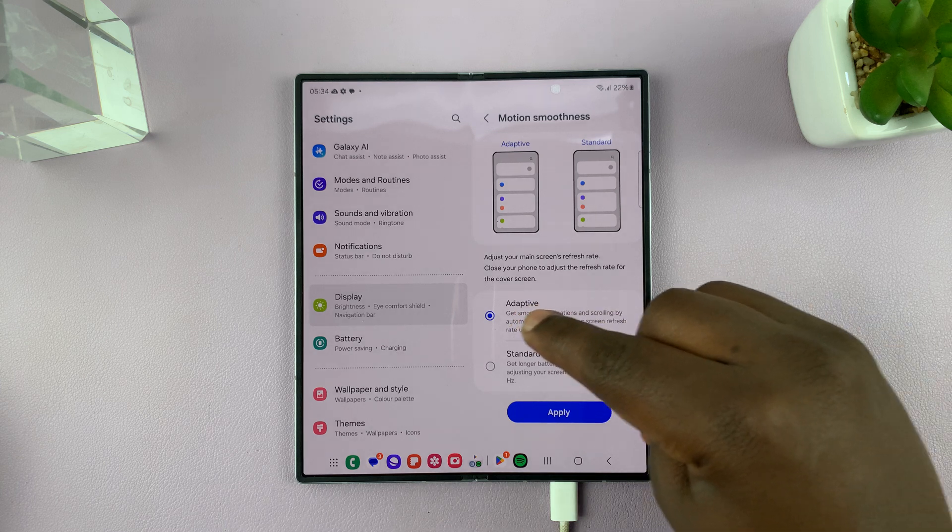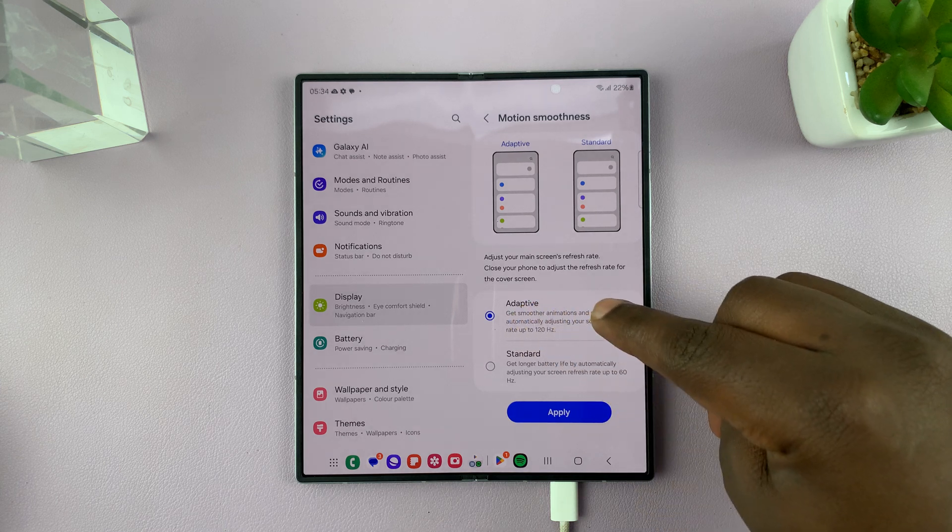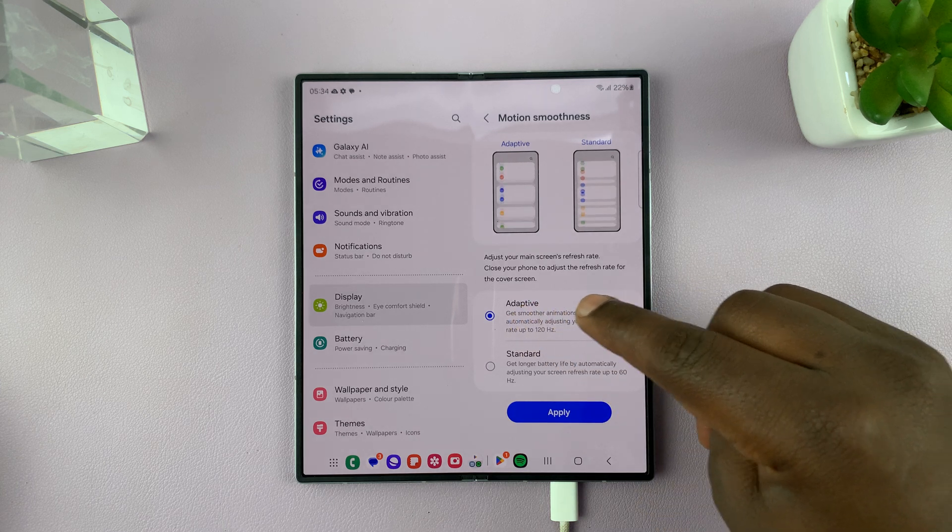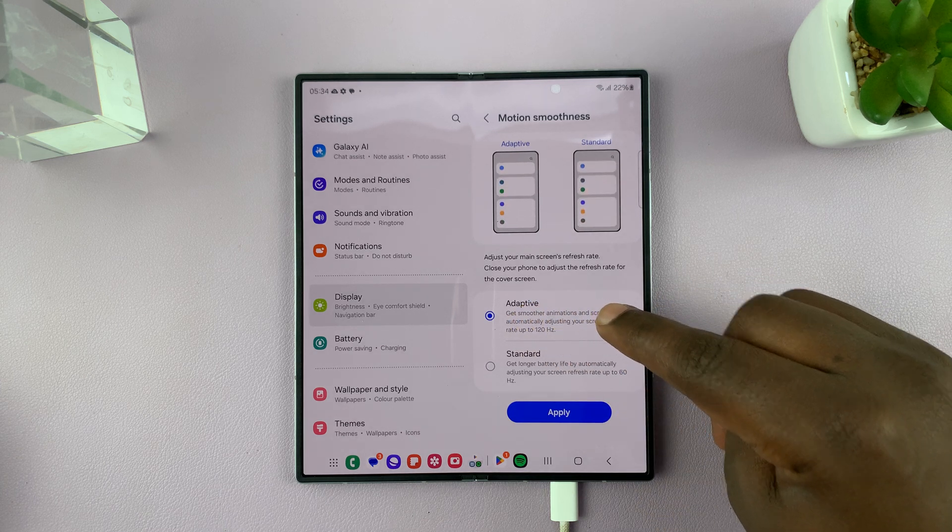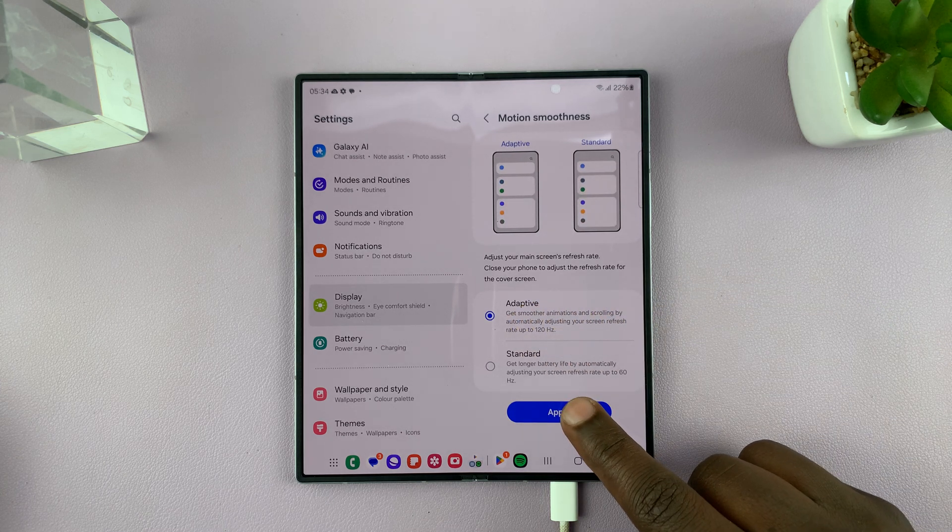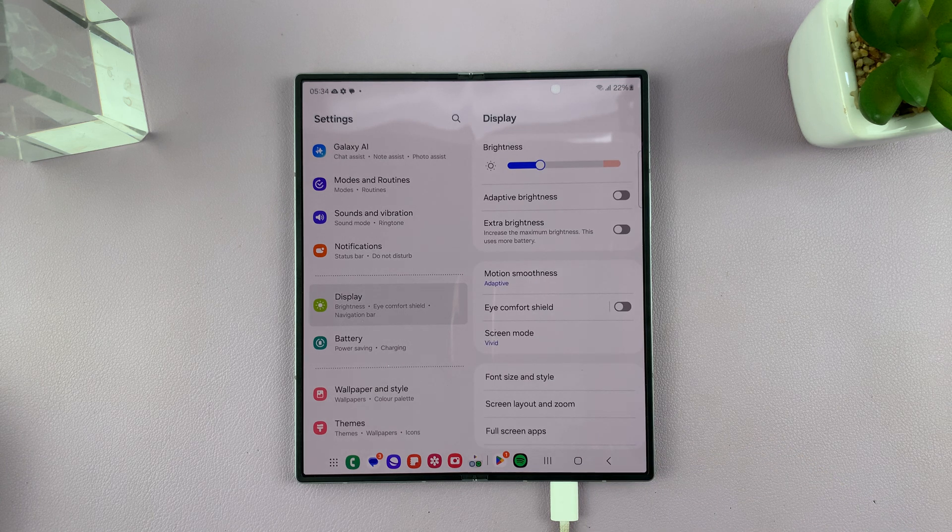Now under Motion Smoothness you will see Adaptive. That means you've enabled 120 Hertz refresh rate.